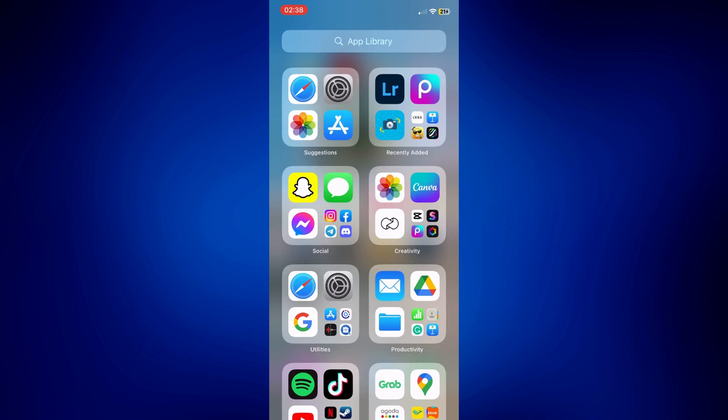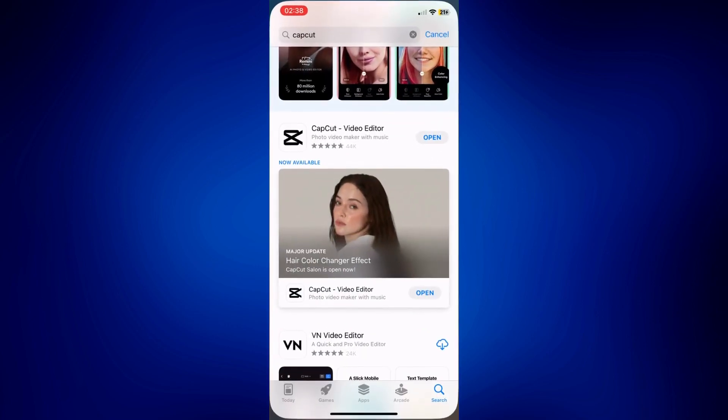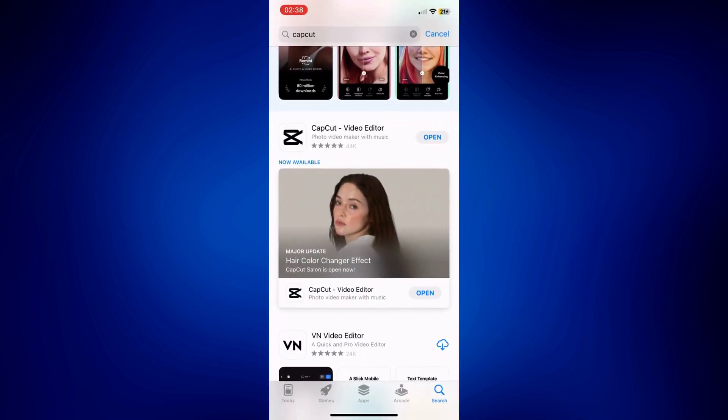For this video, we will be using a third-party application. So we have to first go to the App Store. And on the App Store, make sure to look up any video editing application that you prefer.